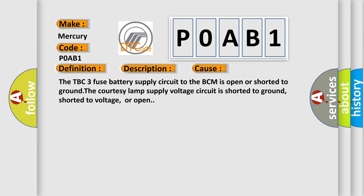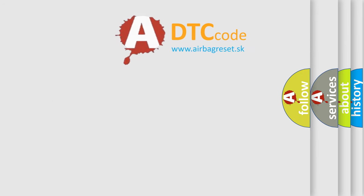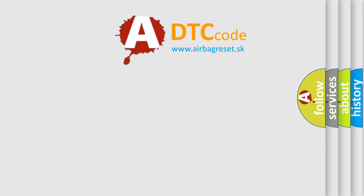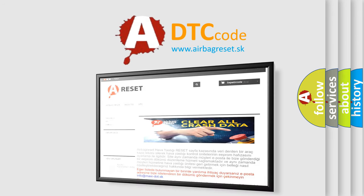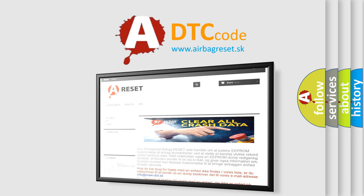The Airbag Reset website aims to provide information in 52 languages. Thank you for your attention and stay tuned for the next video.